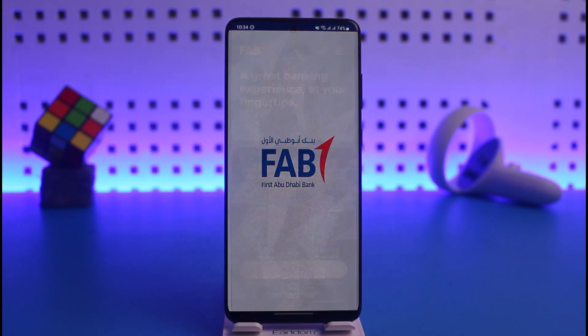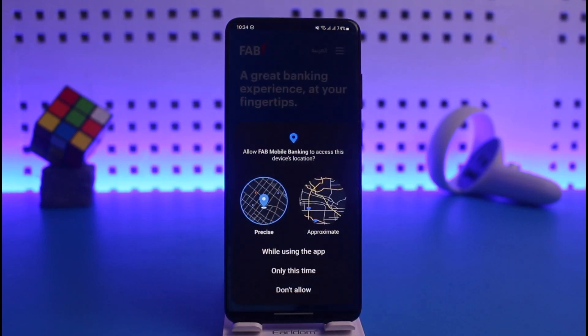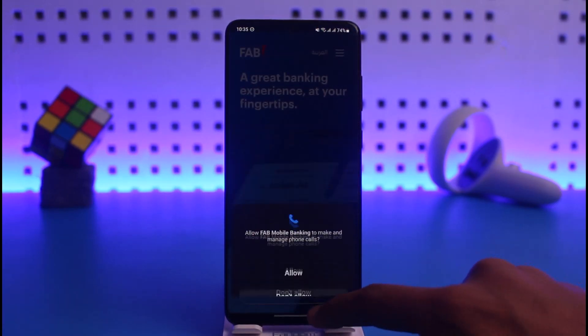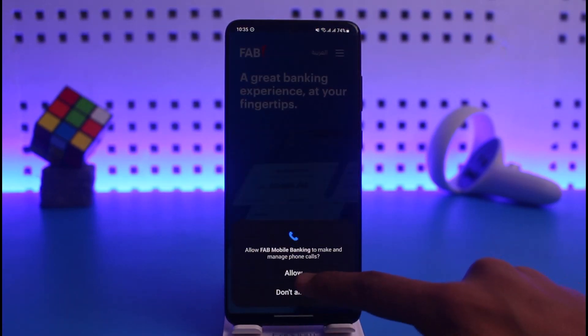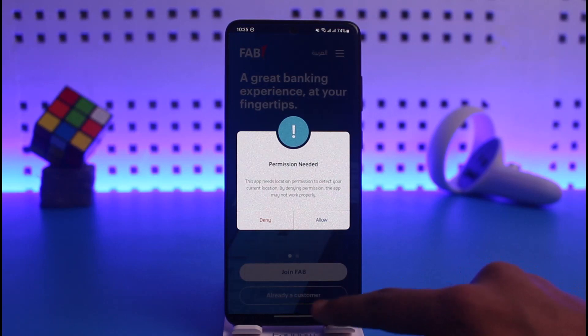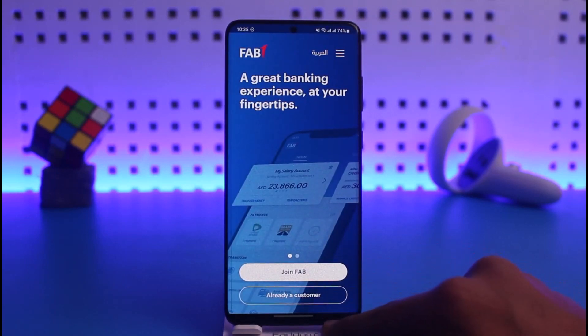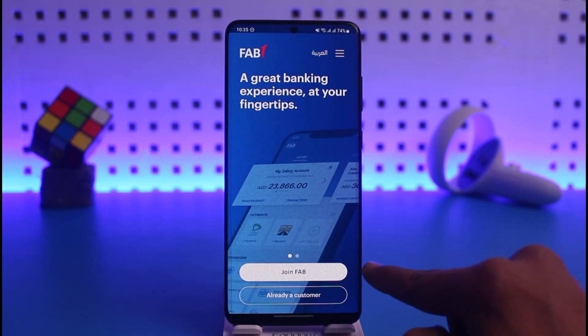Now we're going to go on to the login process. It'll ask you for your location permission — you can allow it or choose to not allow it. After you've done that, tap on 'Join FAB'.